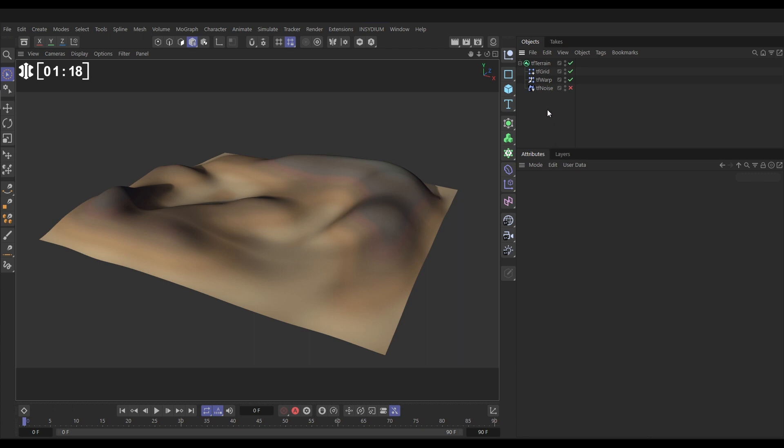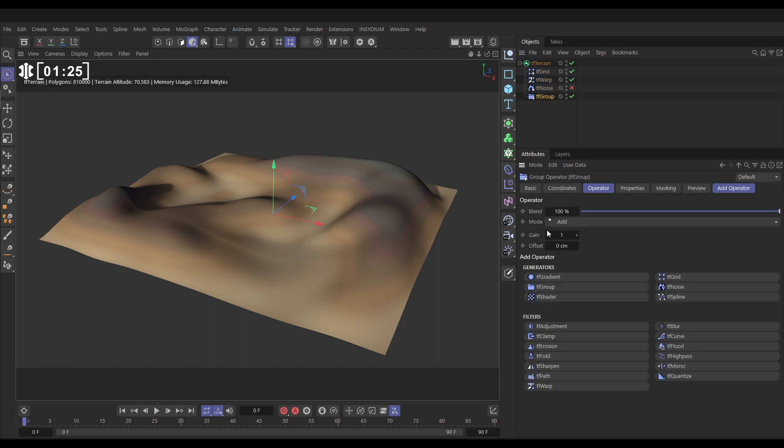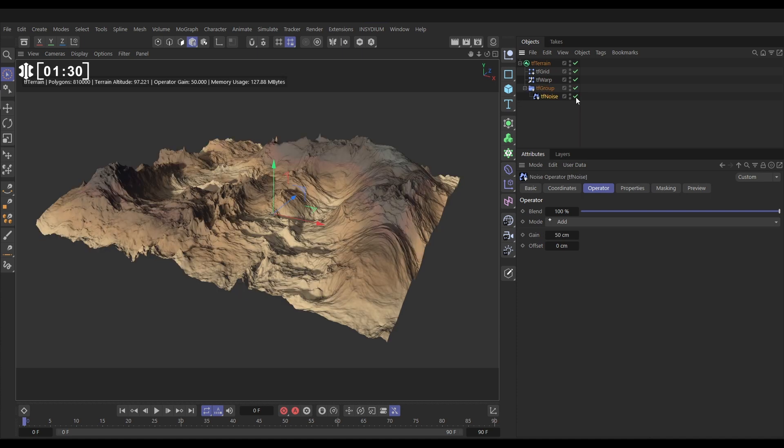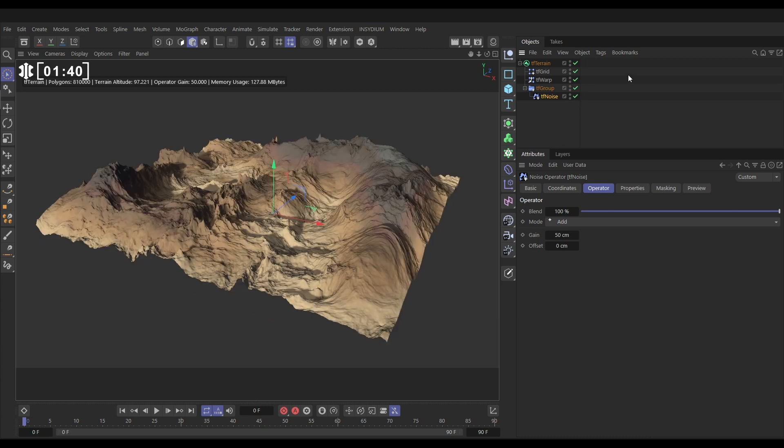Well we're going to use a group and we're going to use a filter. Let's go to TF terrain, add operator and bring in a TF group. Now let's put our noise in the group, we'll reactivate it and now it's working exactly the same. But it's the group that can be activated and deactivated. If I switch off this group it switches off everything underneath it.